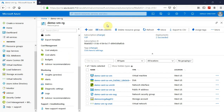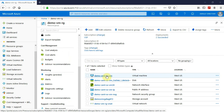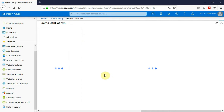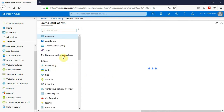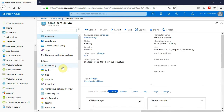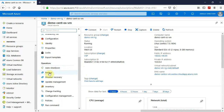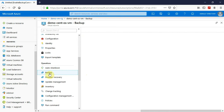Here I am on the Azure portal and I have created a demo CentOS virtual machine. Let me launch that. Once the overview is launched, you can scroll down and find backup. Under the operations section, you can see the backup option is available.